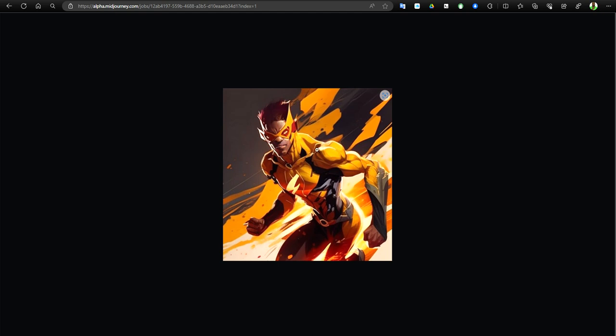You can see how the face was really bad in version 4 and stuff, but everything else is good. It was the eyes and the mouth and the nose and the hands right here.